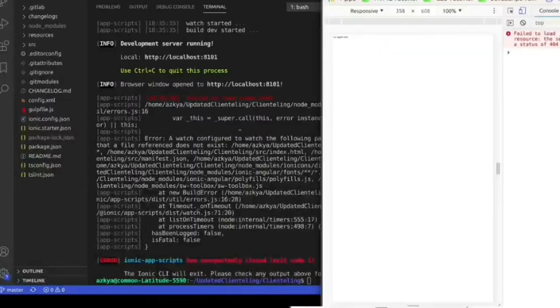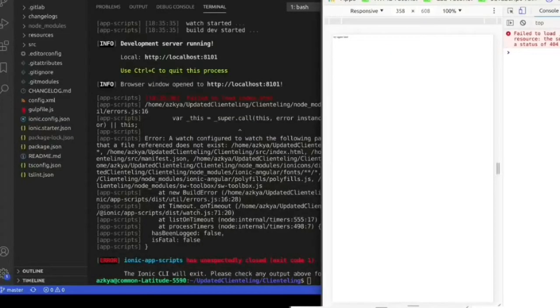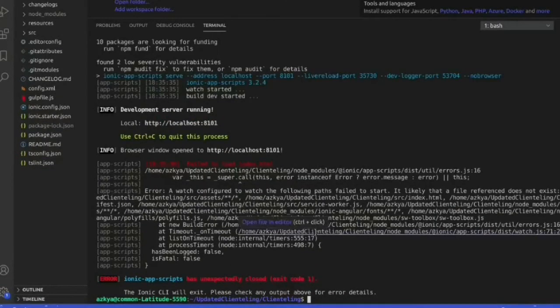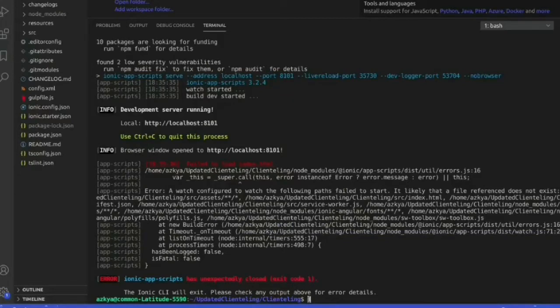The project is showing some error, it is due to npm. We have to install npm now. The next step will be to install npm in my local machine.